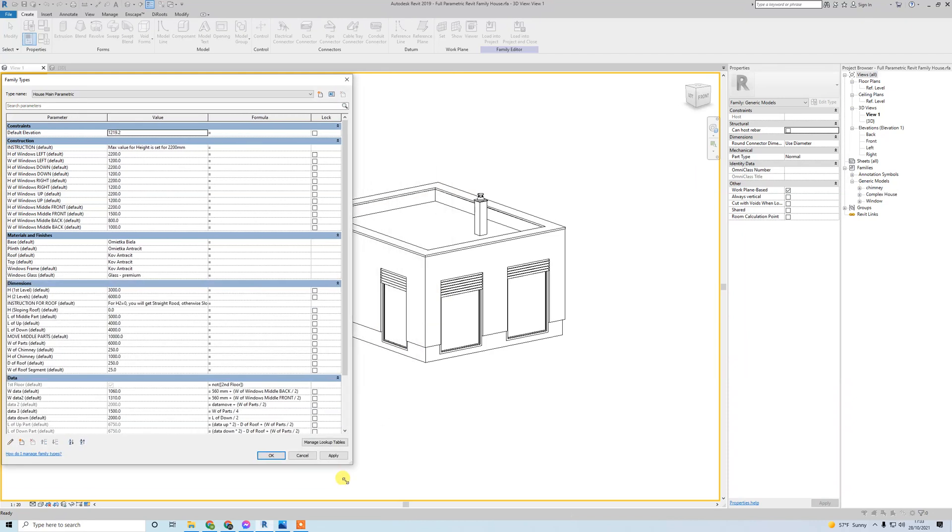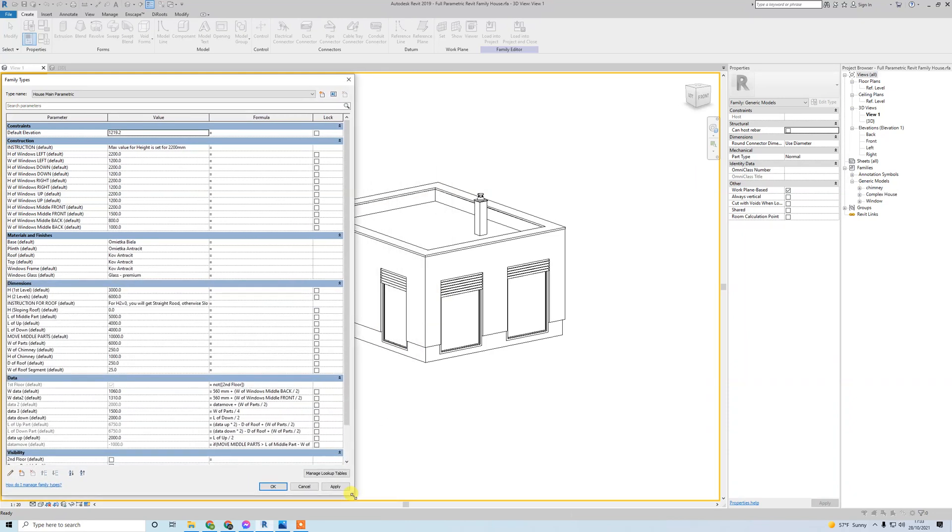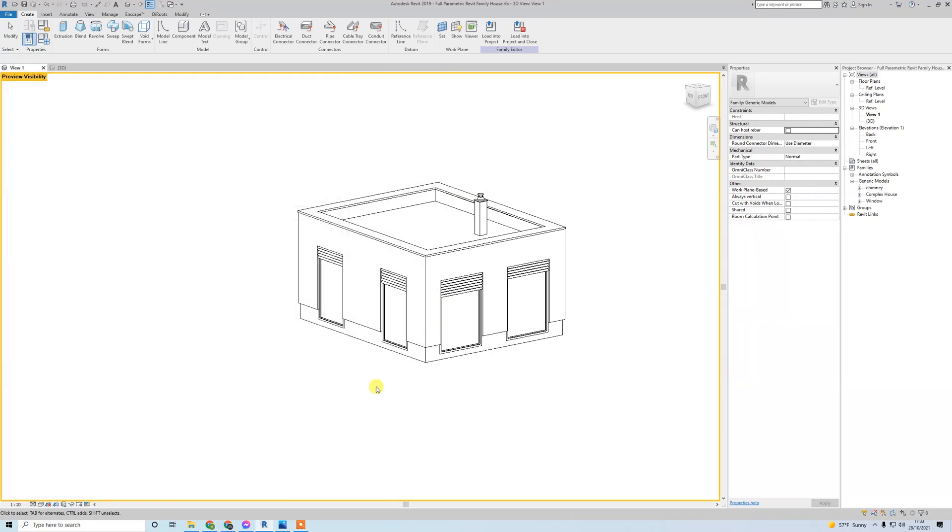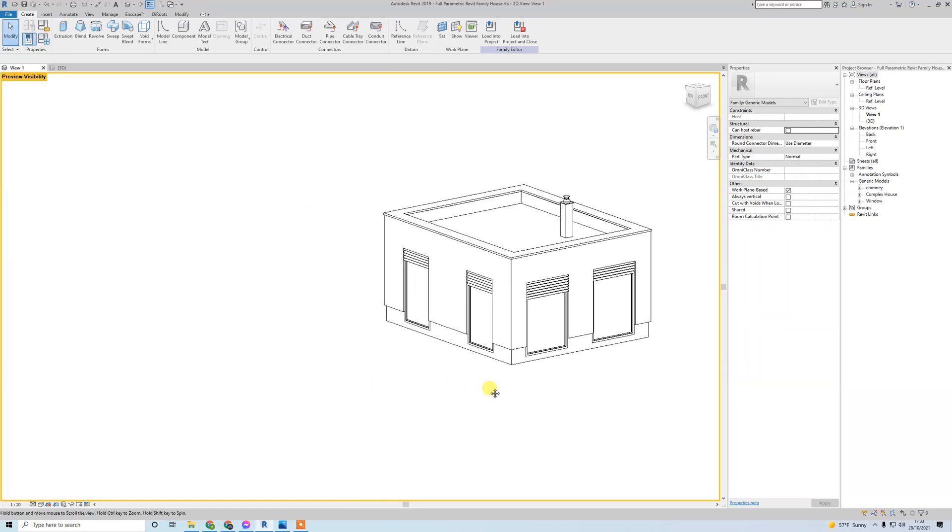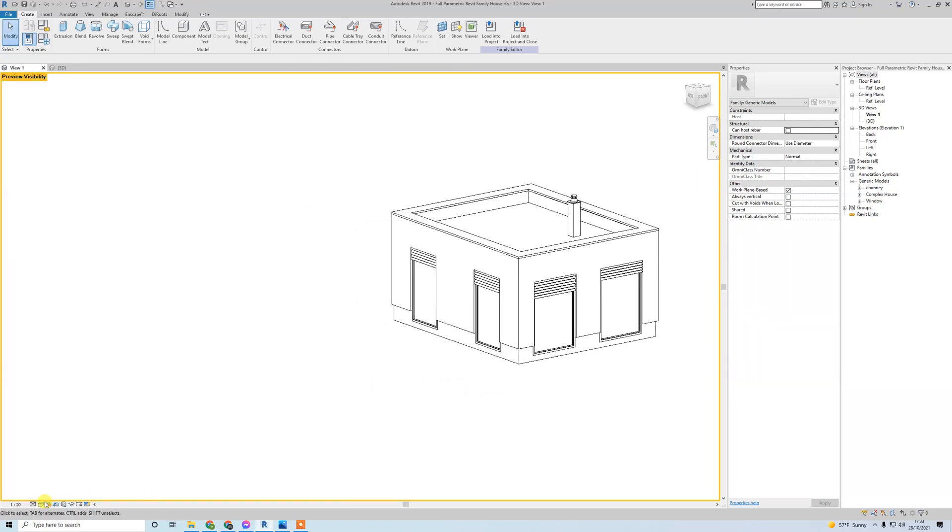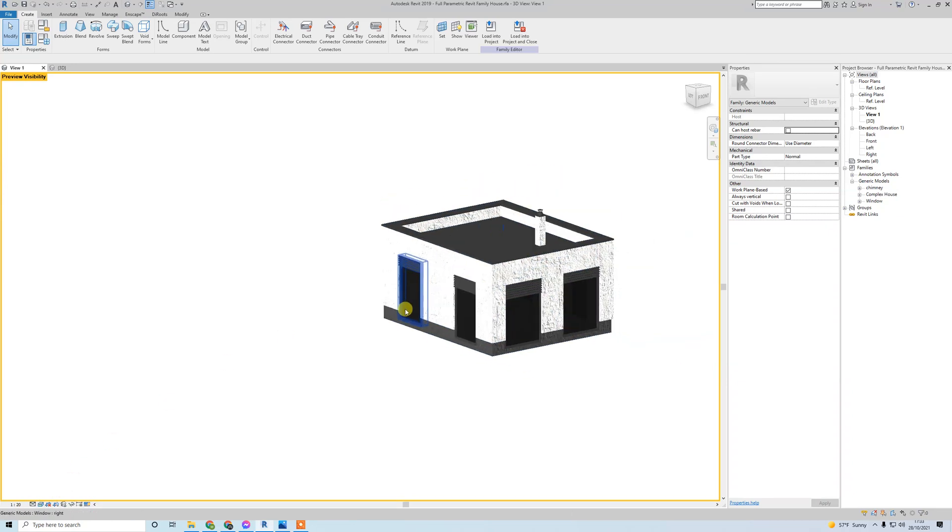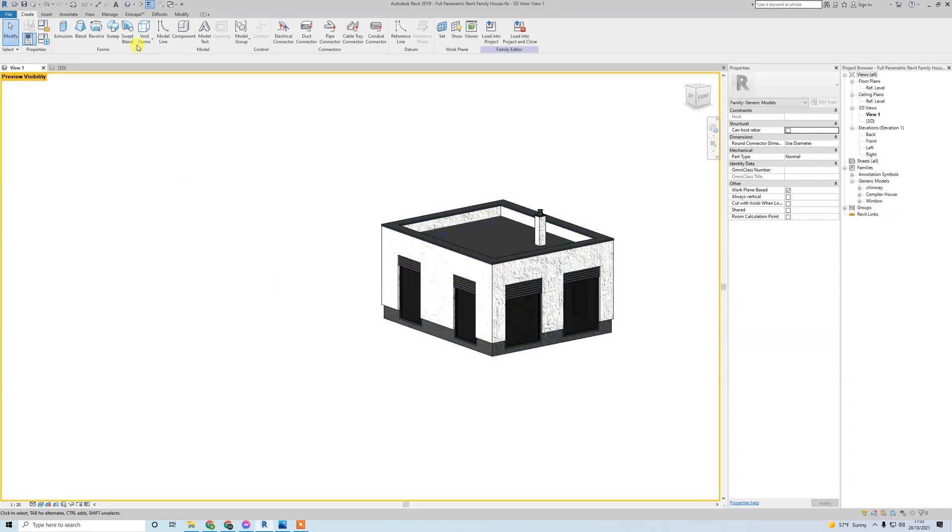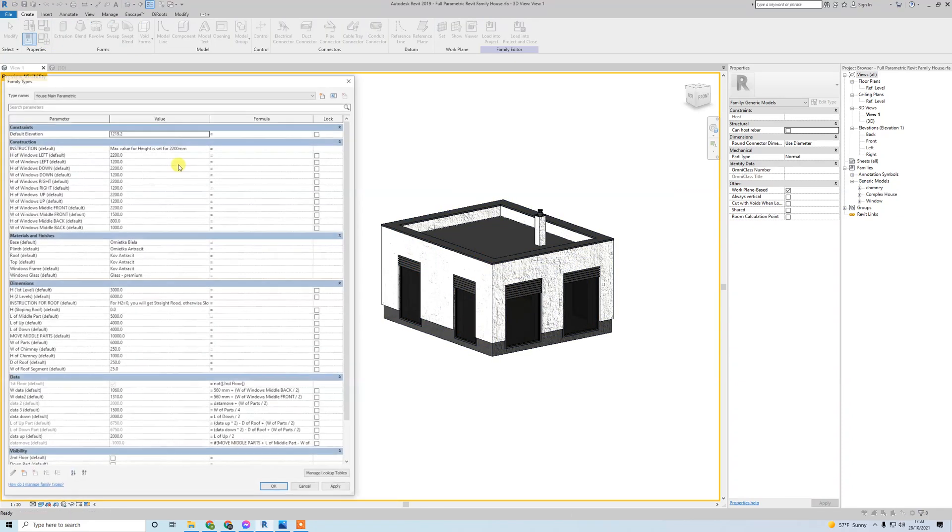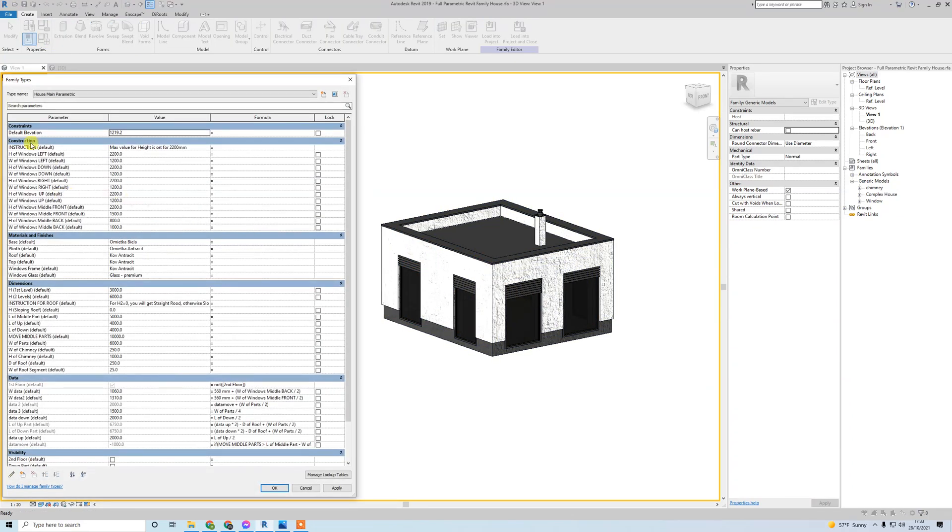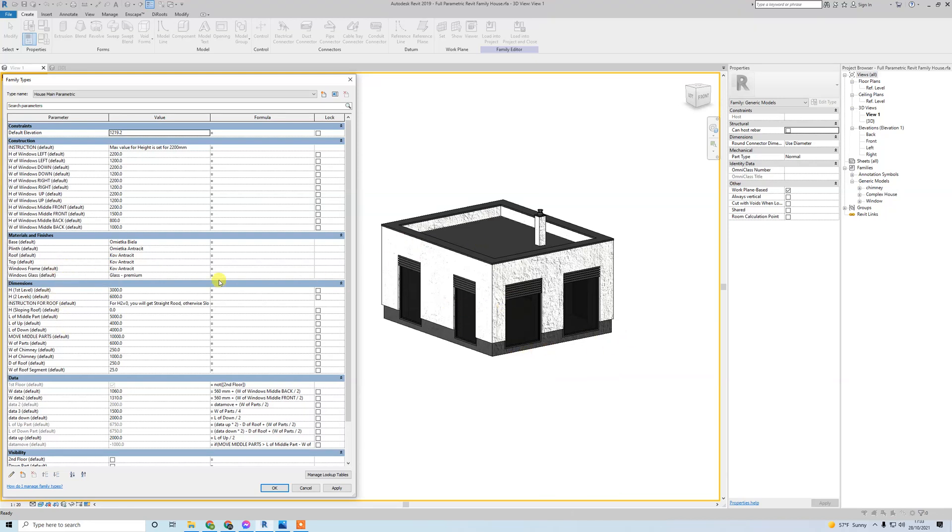Let's move it here and turn on realistic view. Of course, all materials are changeable. You can see materials and finishes - bases, plinth on the bottom, roof top, window frames, window glass - every material is changeable as you can see here.